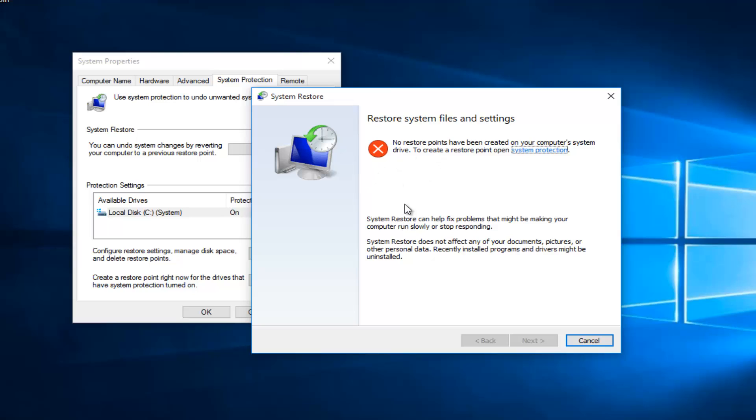However, at this point you could select from different restore points that have been automatically or manually saved over time, and then restore back to that and see if the activation issue has been resolved.